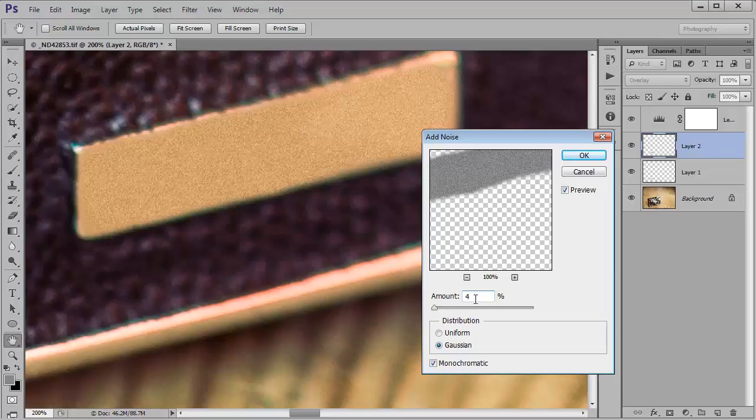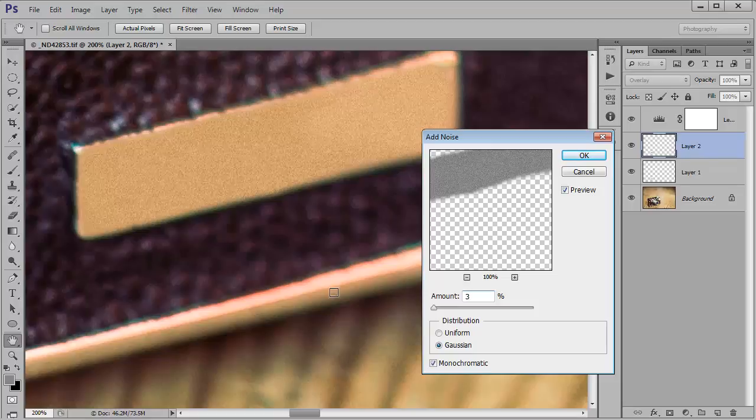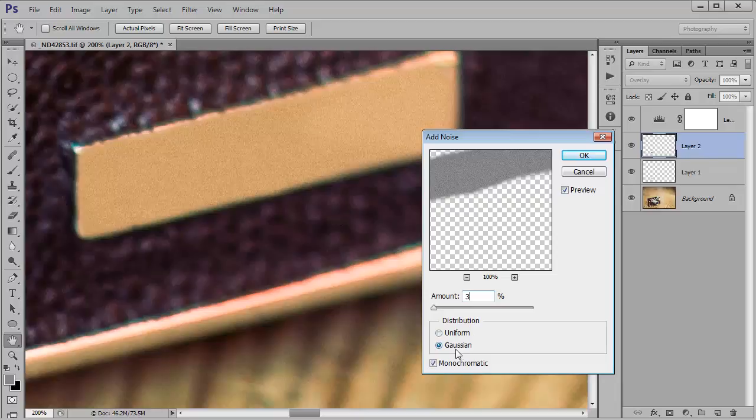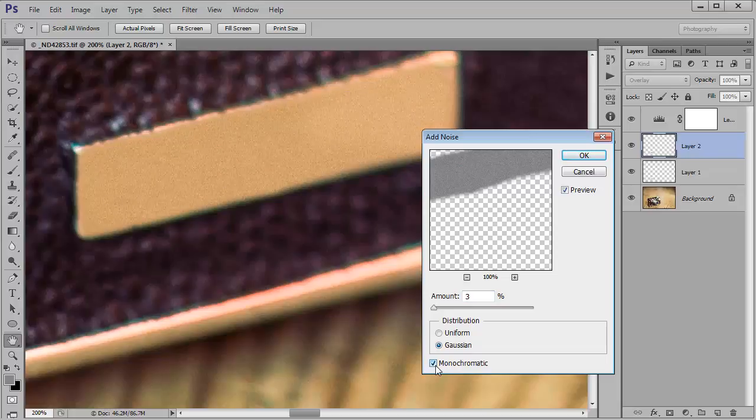So let's just reduce that one step at a time. I'd say that's still a bit too much. Let's go down to three and that is looking sort of close. So make sure that Gaussian is selected for distribution and monochromatic otherwise we'll get color noise in there which doesn't work quite as well.